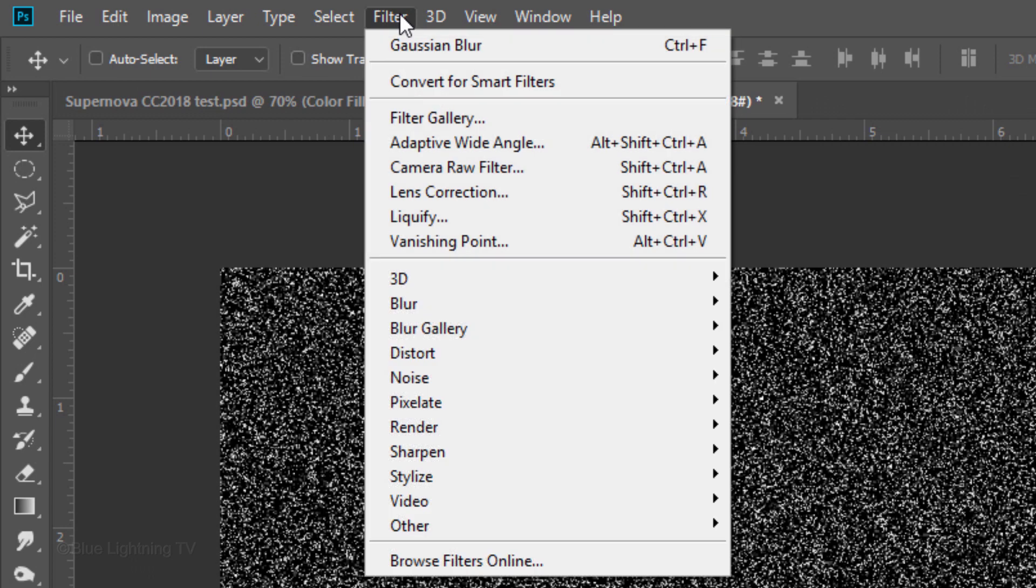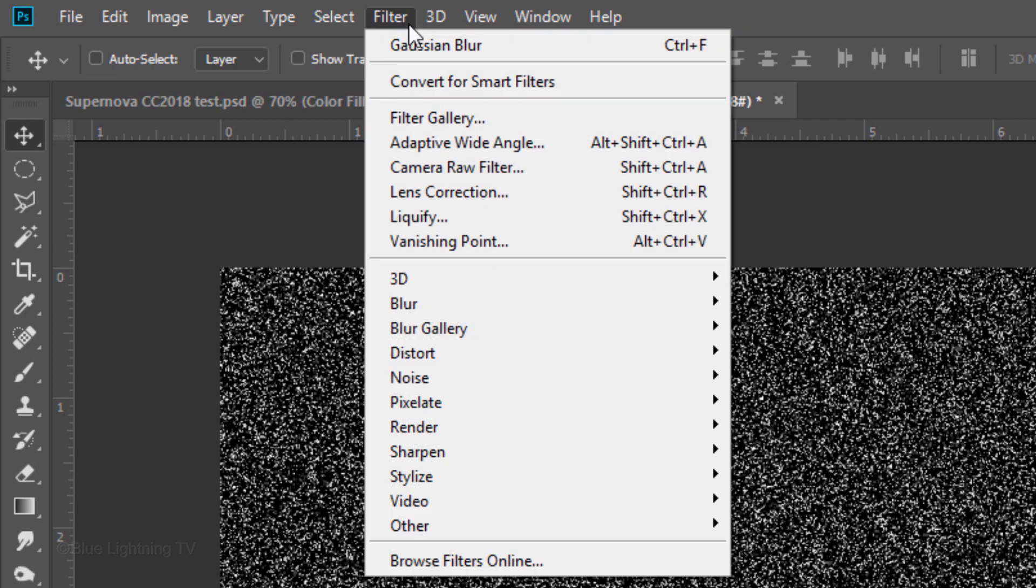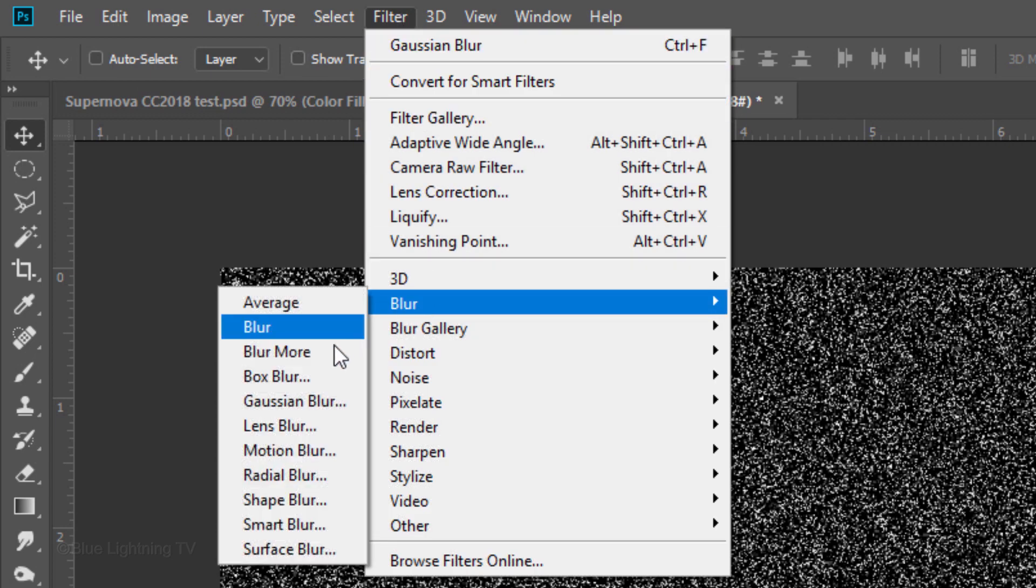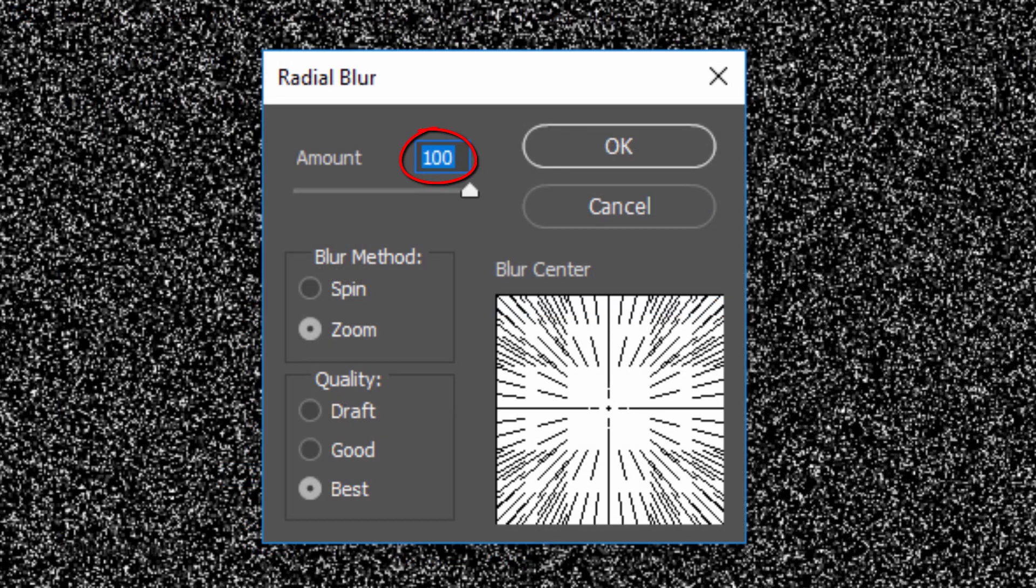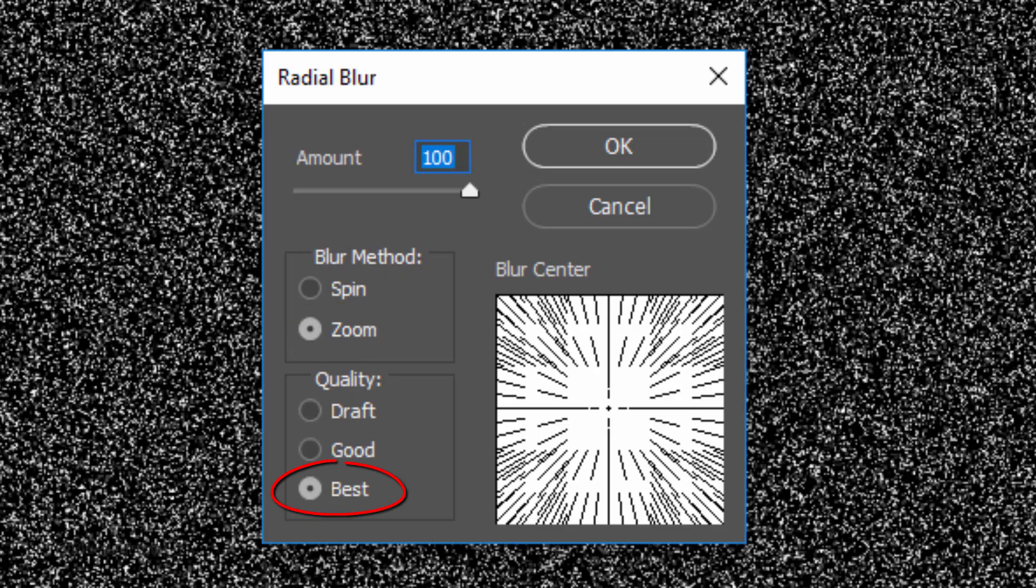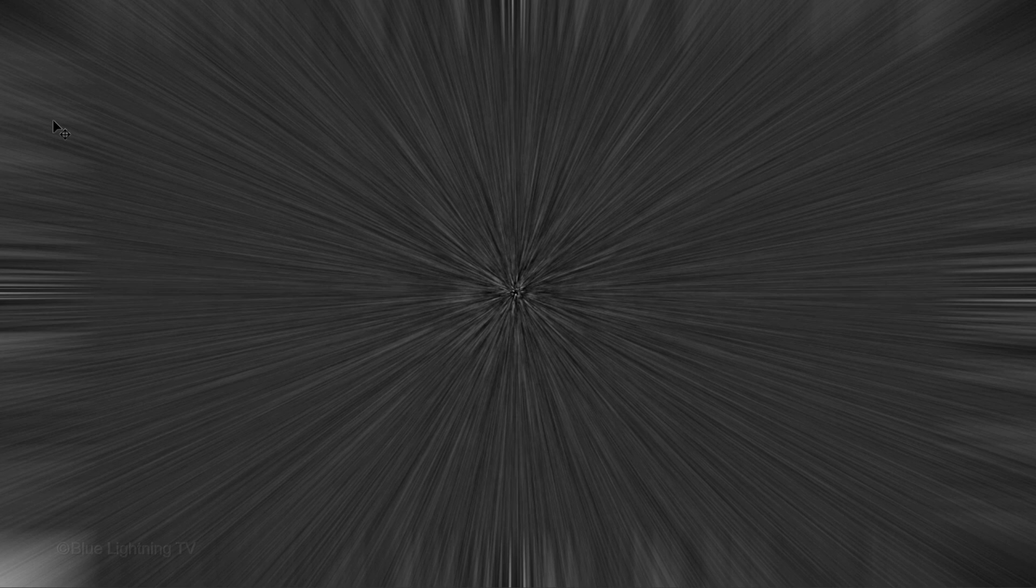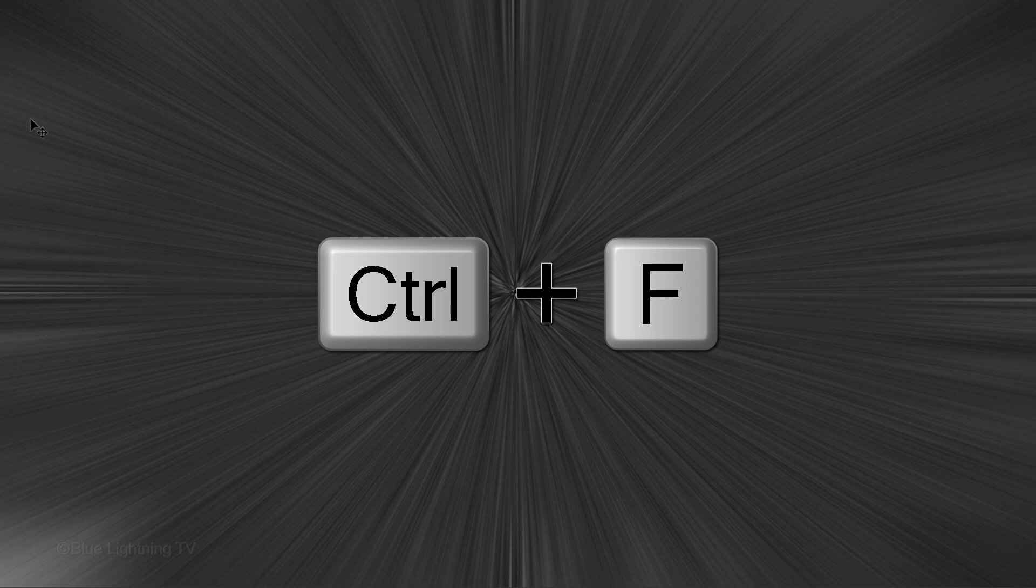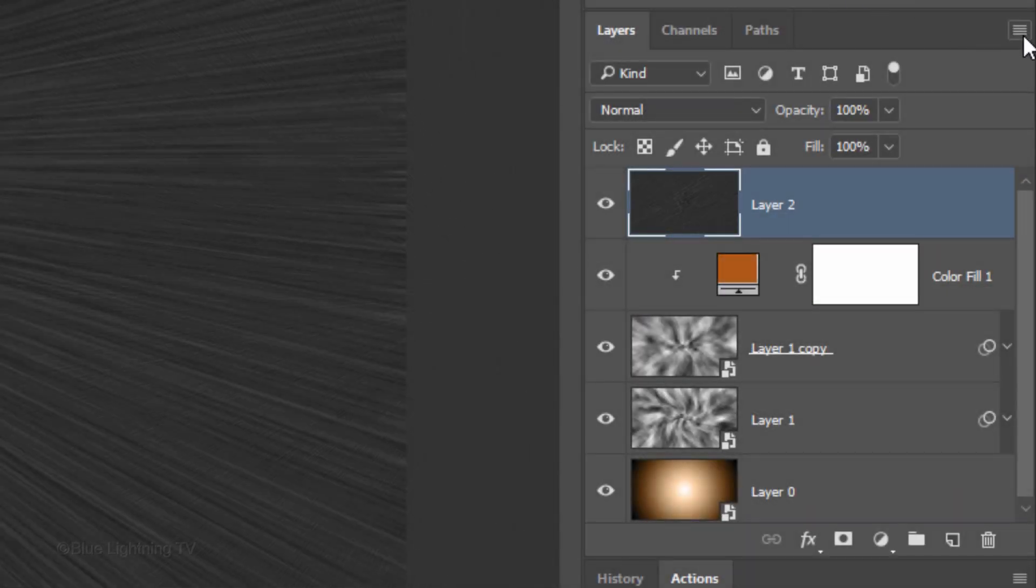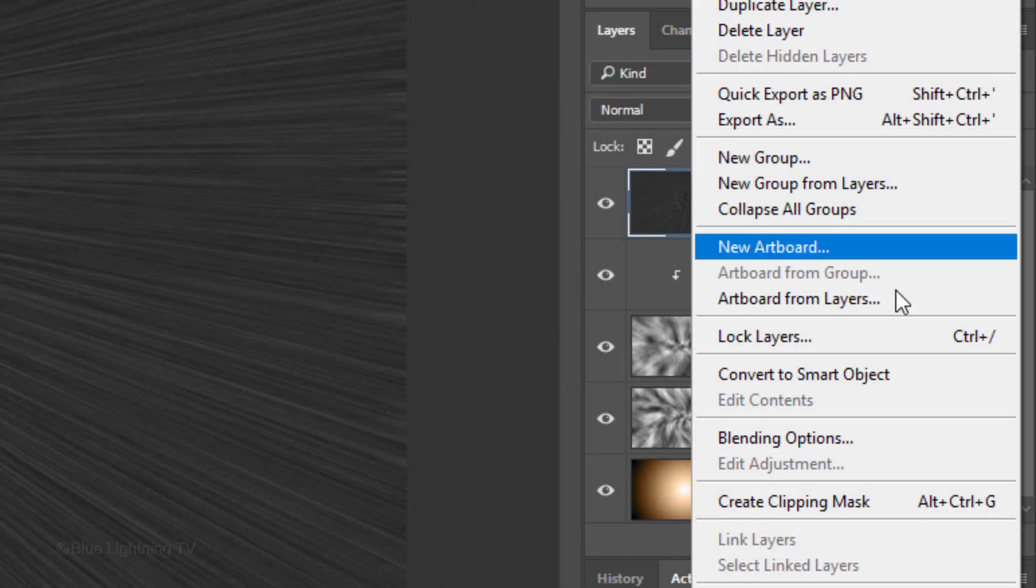Go to Filter, Blur and Radial Blur. The amount is 100, the Blur method is Zoom and the quality is Best. We'll expand the Radial Blur once more by pressing Ctrl-Alt-F on Windows or Cmd-Option-F on a Mac. On earlier versions of Photoshop, press Ctrl or Cmd-F, then convert it into a Smart Object.